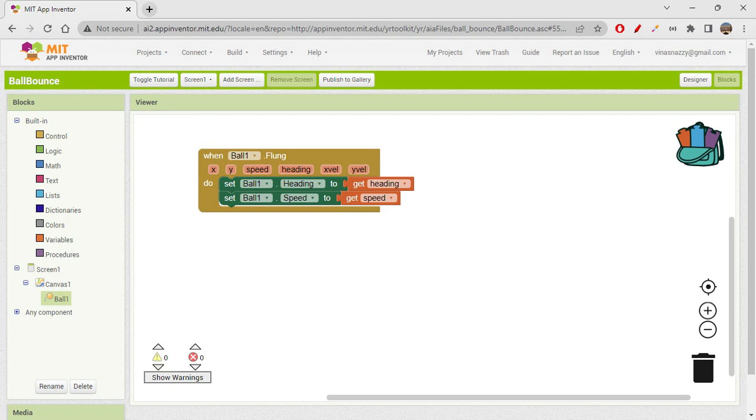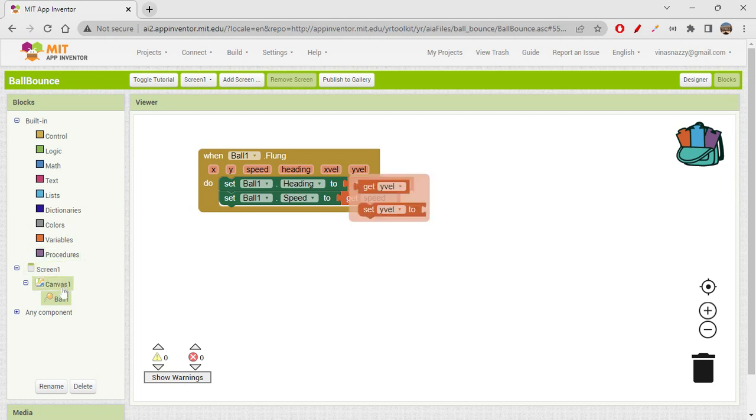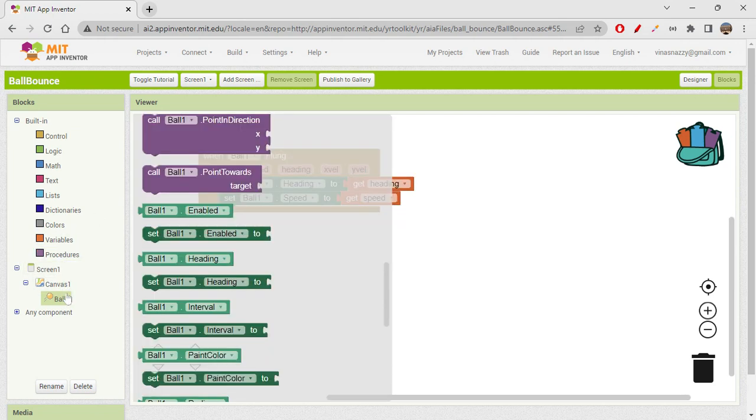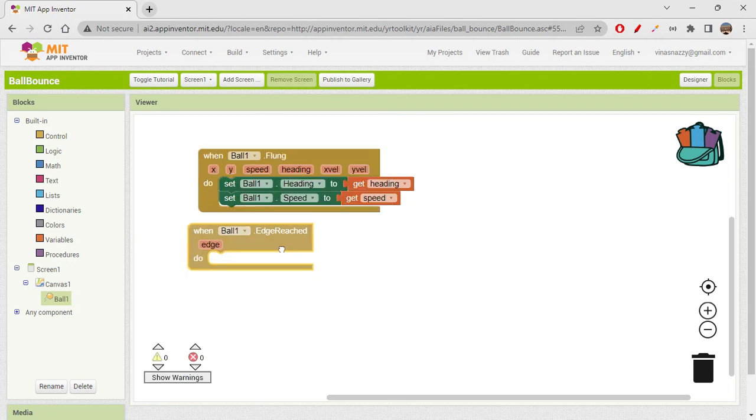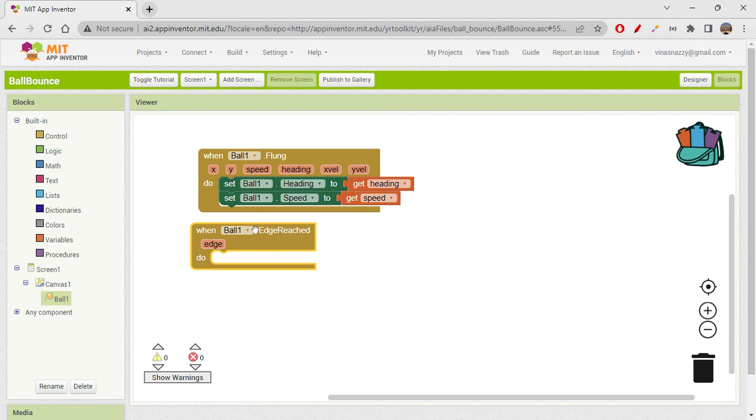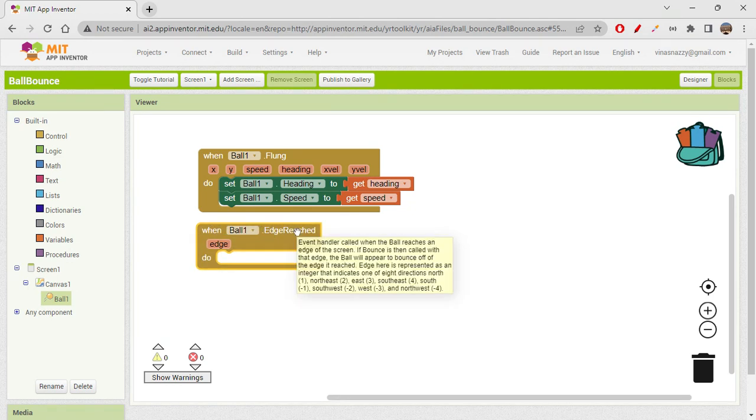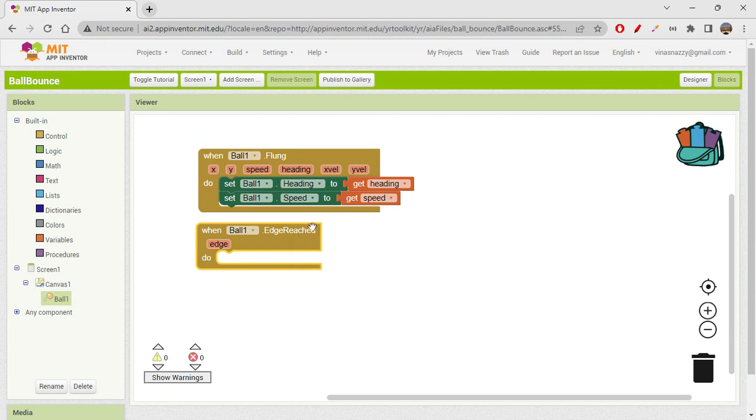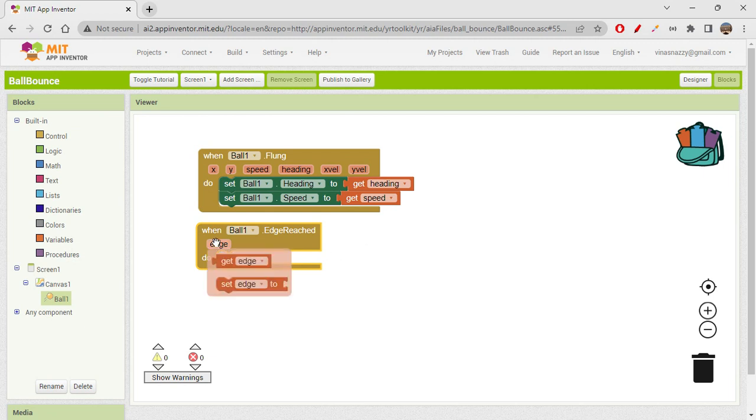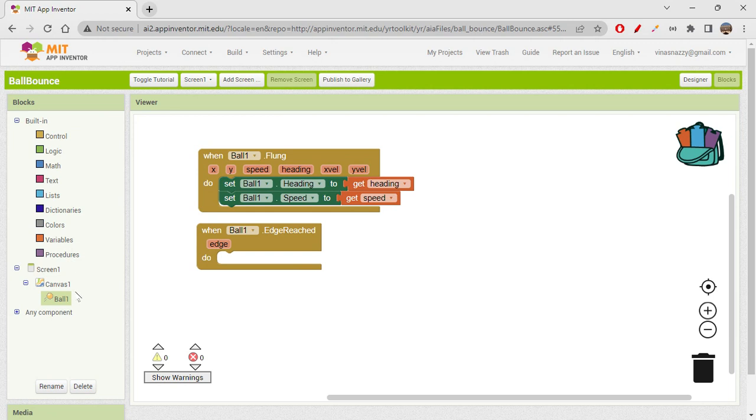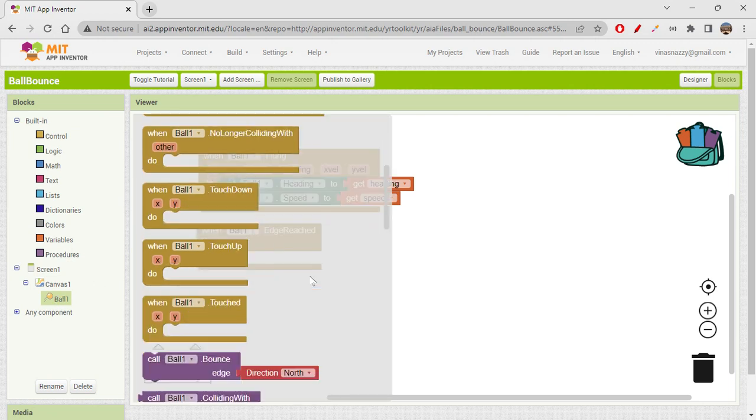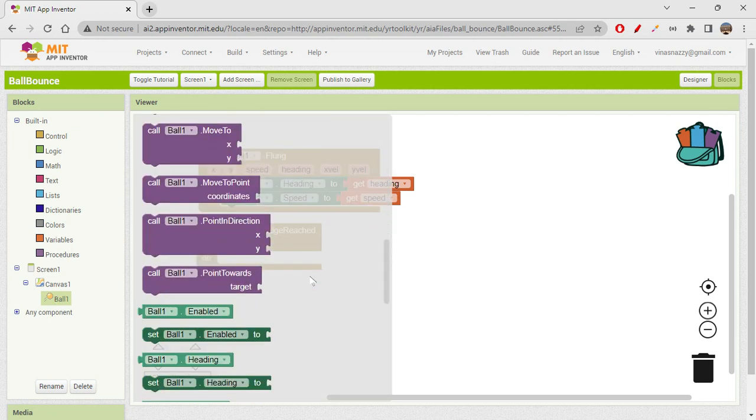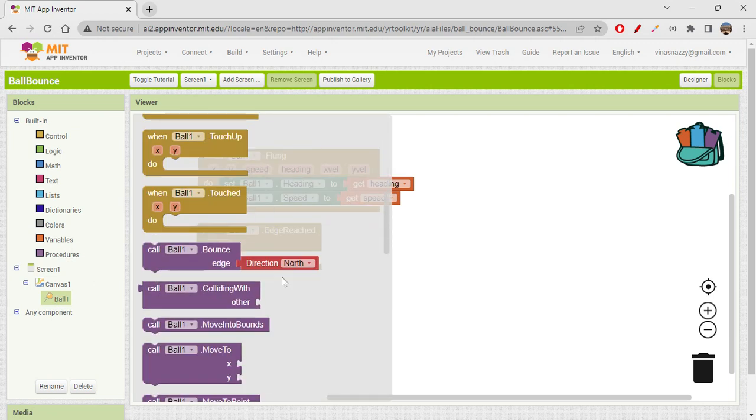To bounce it back, we actually have another event block called when ball one edge reached. When ball one edge reached is an event handler which is used when edge is reached. It can be any edge, so it also gives you the output of get edge.